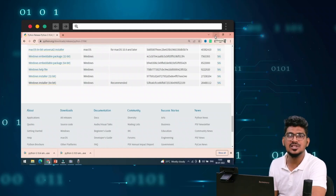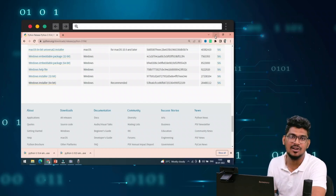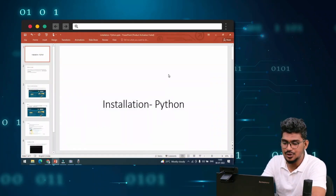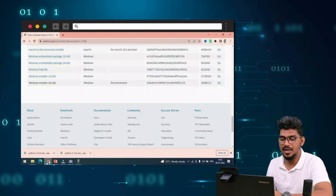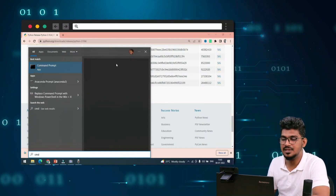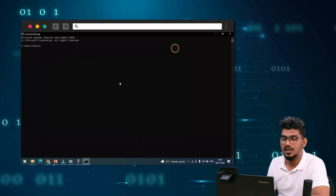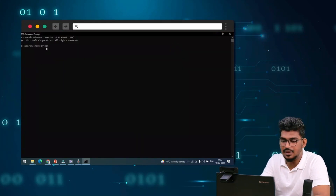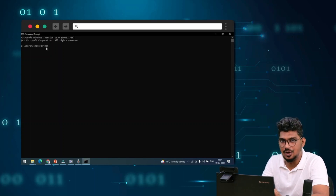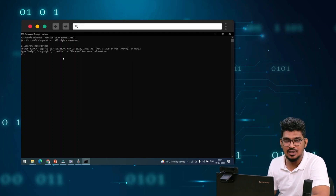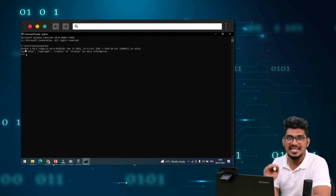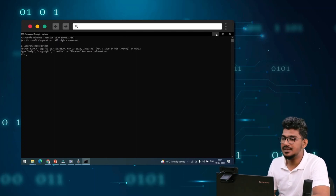After completing the Python installation, we need to check whether Python was installed correctly. Go to the Command Prompt — click the Start button and type 'command prompt' to open it. Then type 'python' and press Enter. If installed, it will display the version number. If not installed, it will say 'not found'.